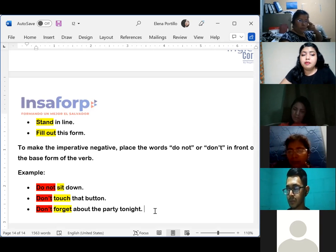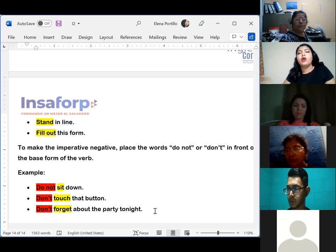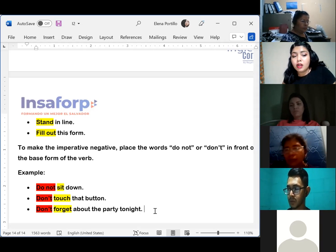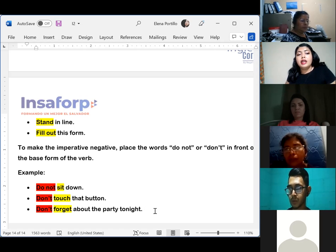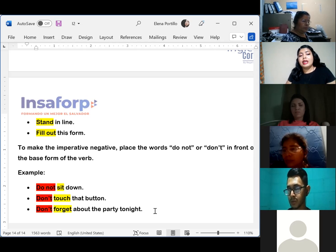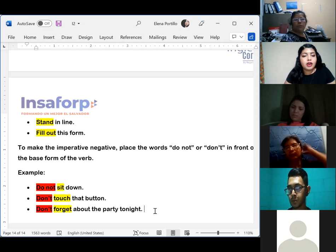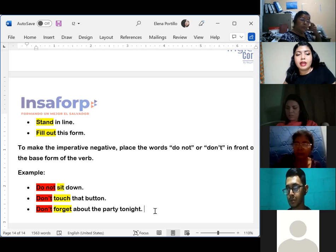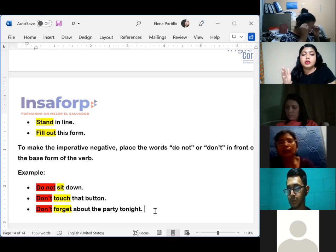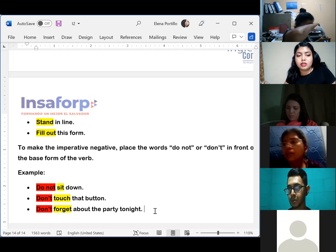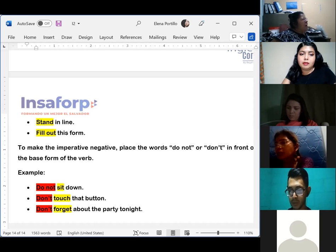Con el imperativo ya estamos viendo que no solo se utiliza para dar órdenes sino que tenemos diferentes usos. Lo formamos utilizando la forma base del verbo, simple as that. And to make negative statements using the imperative, we just need to add 'do not' or 'don't' in front of the verb. Para formar los negativos, solo agregamos 'do not' o 'don't' en frente del verbo que estamos utilizando.